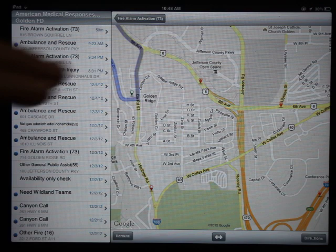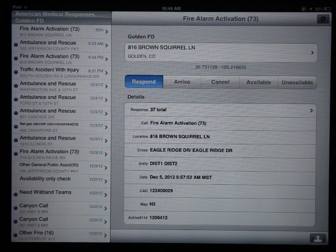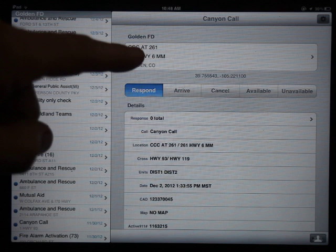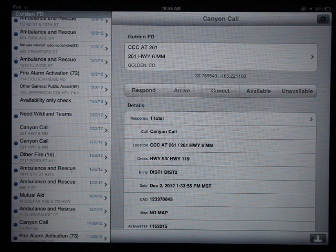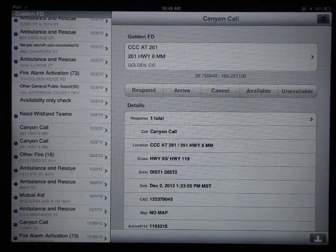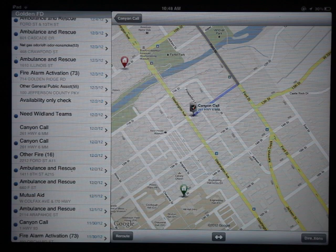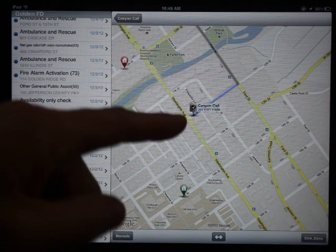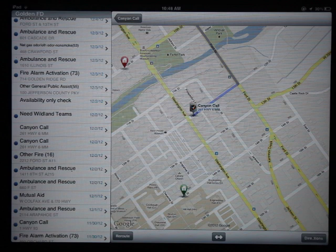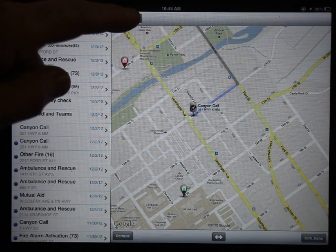Some caveats: the address is only as good as what's entered into CAD. For example, a Canyon call was typed into CAD as 'CCC at 261,' meaning Clear Creek Canyon at mile marker 261. Google Maps has no idea where that is, so it will place it in downtown Golden as a default. If it doesn't know the address and it knows our fire department is in Golden, it just gives us downtown Golden. Sometimes calls pop up off Washington Street downtown when that's not right — it's because CAD doesn't have the exact address.